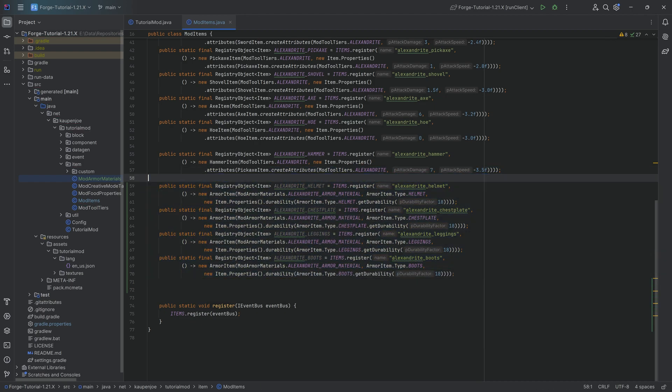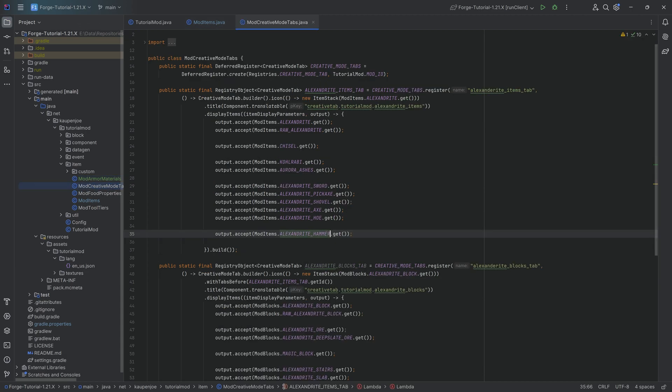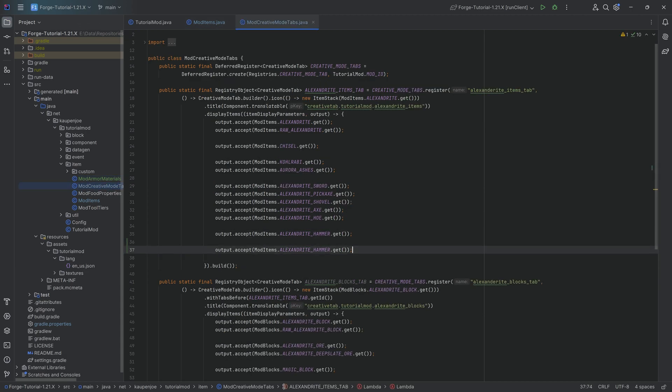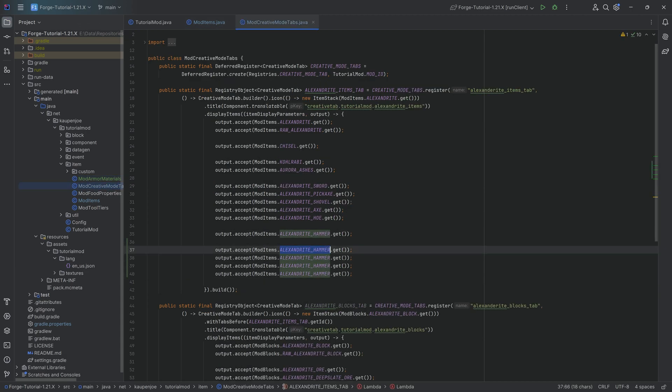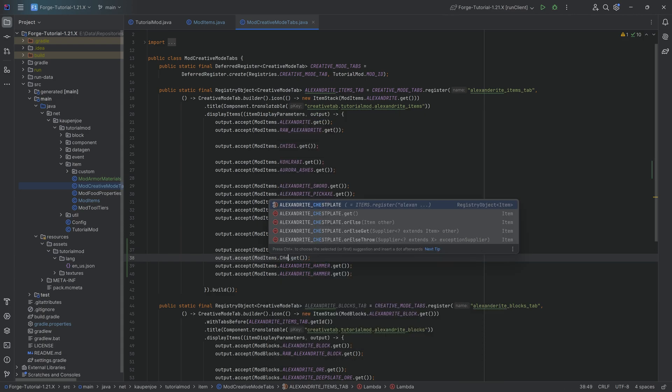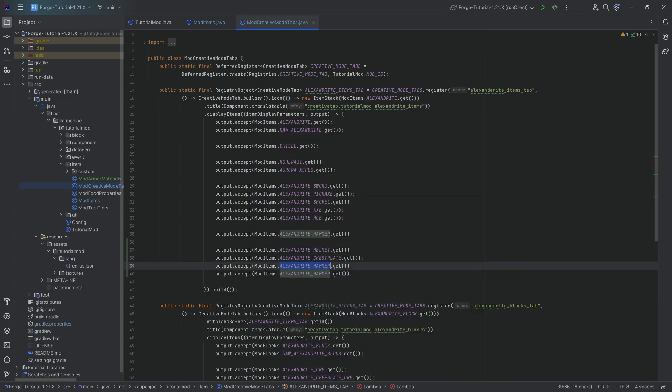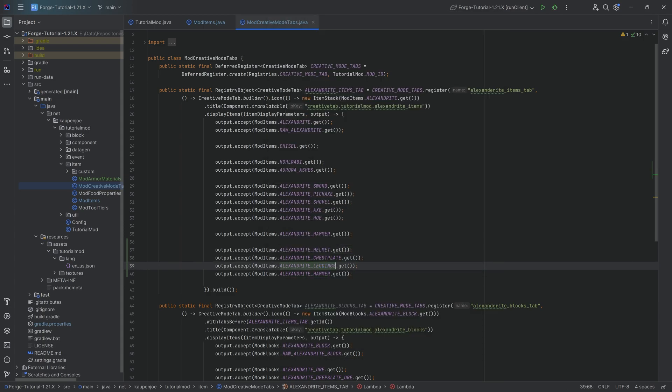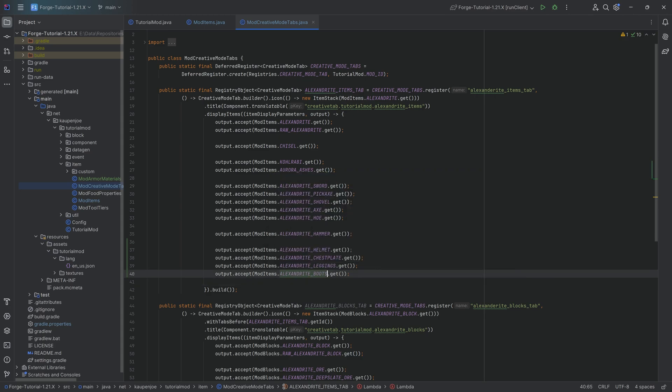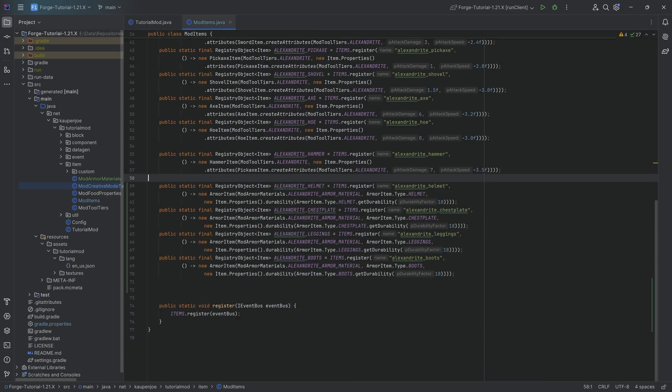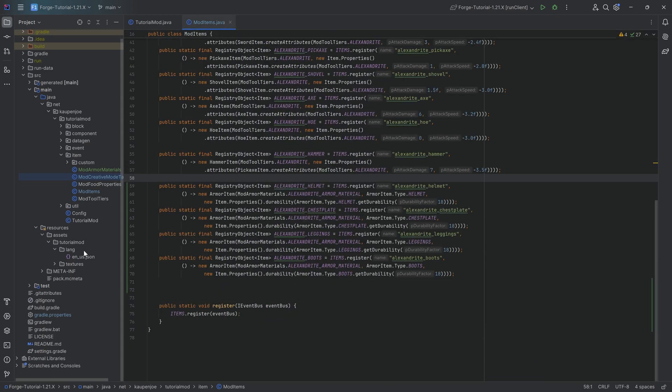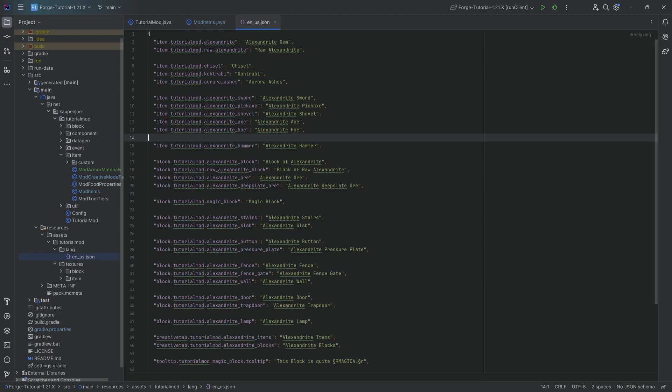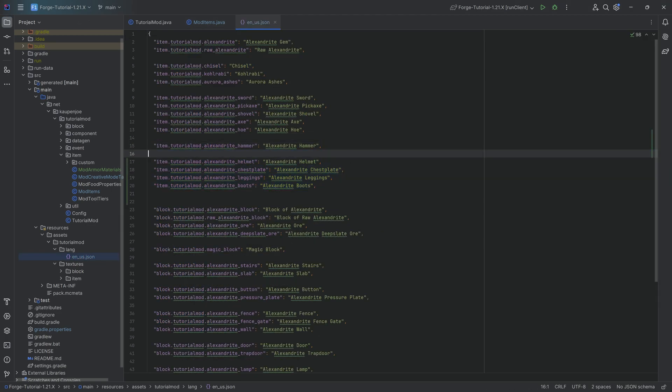And with the four items done, let's actually add them to the creative mode tab. That is like an easy thing to basically forget. That's going to be for the helmet, the chestplate, the leggings, and we're going to get the boots. And there we have it. Added to the creative mode tab, and then we can actually go down to the textures and the translation.